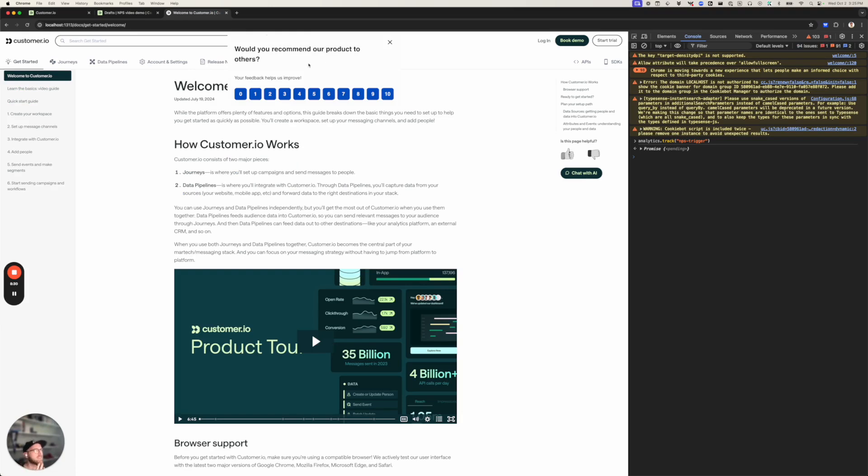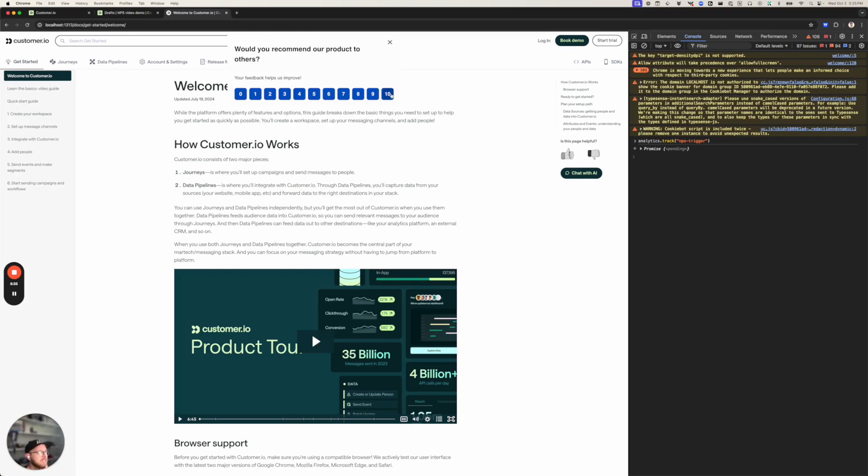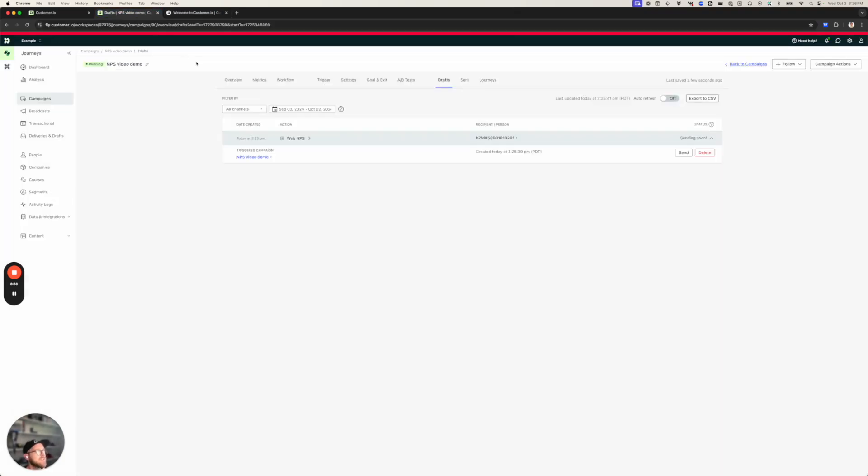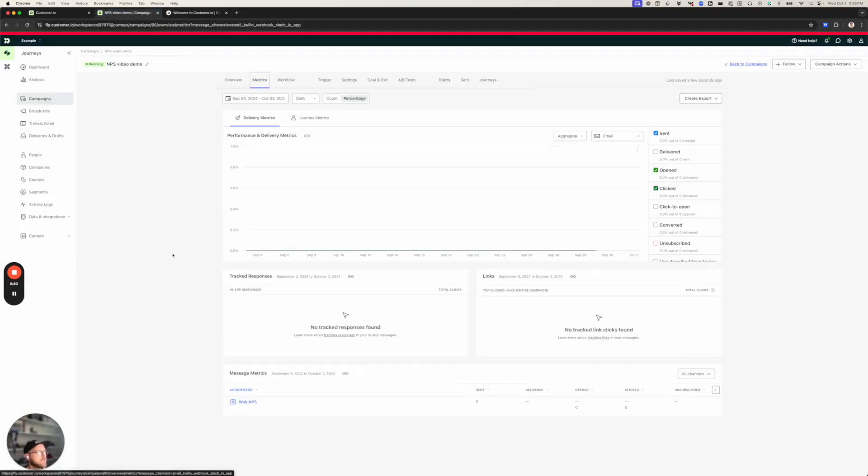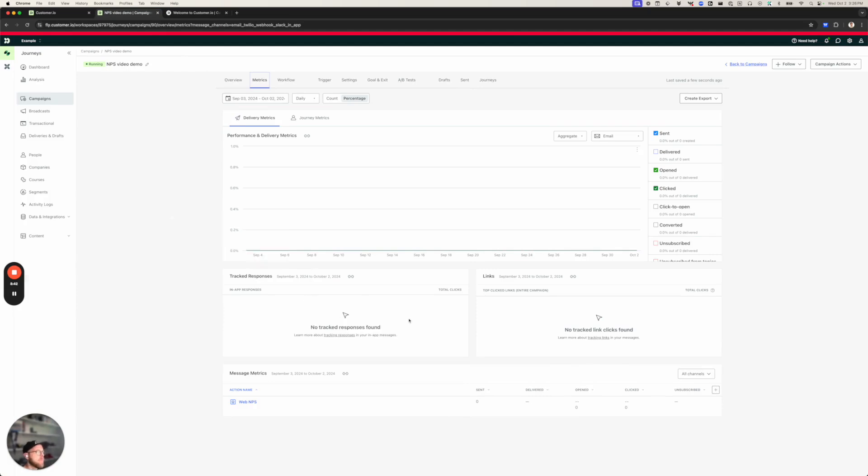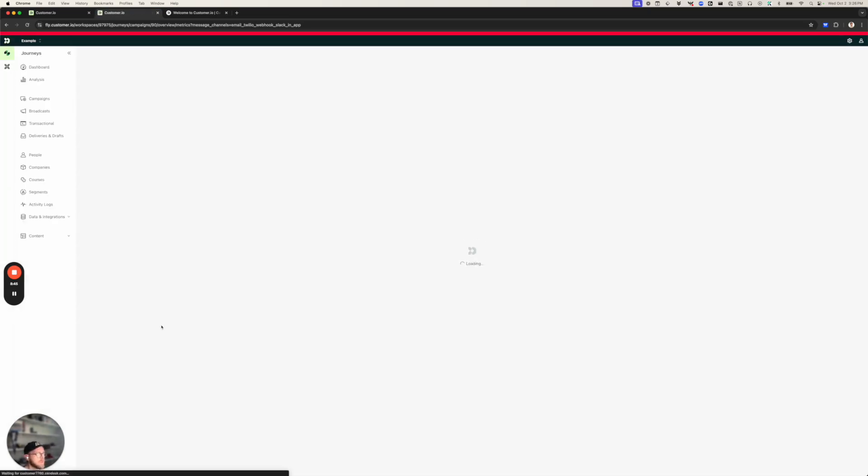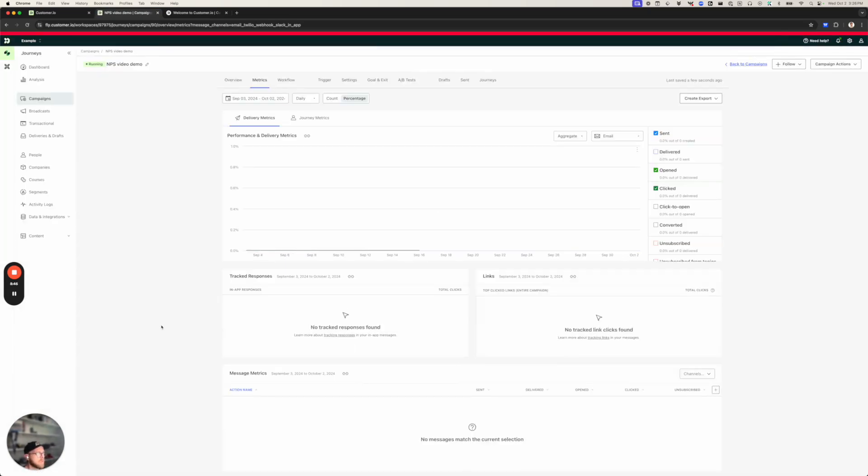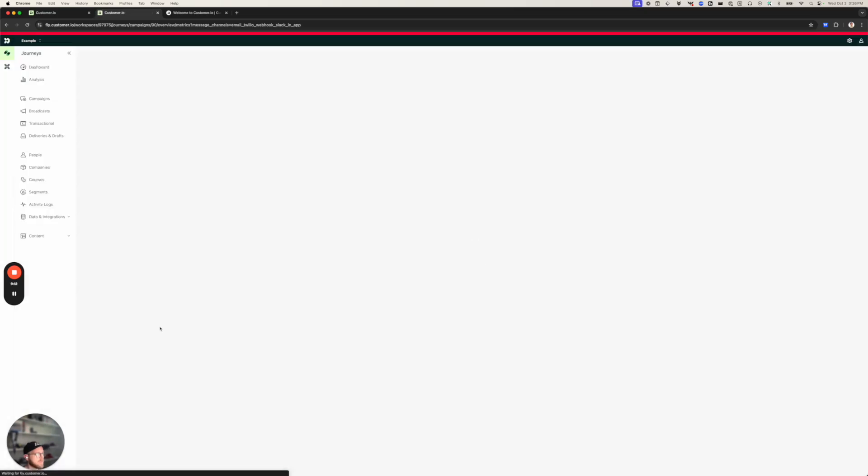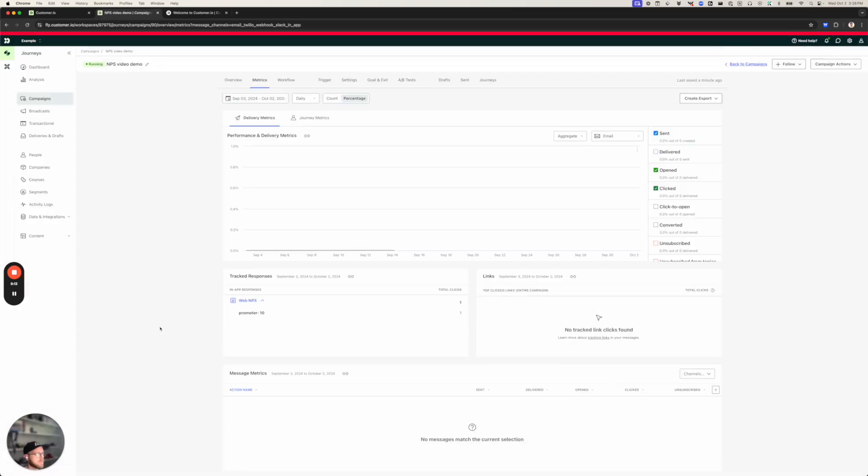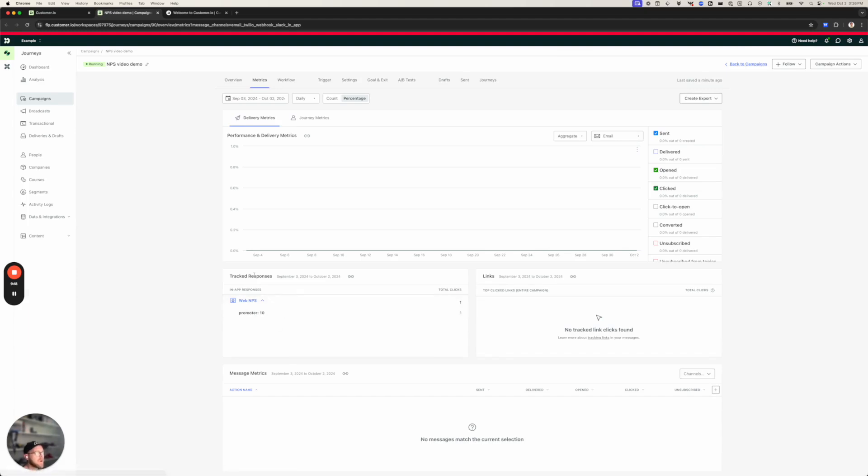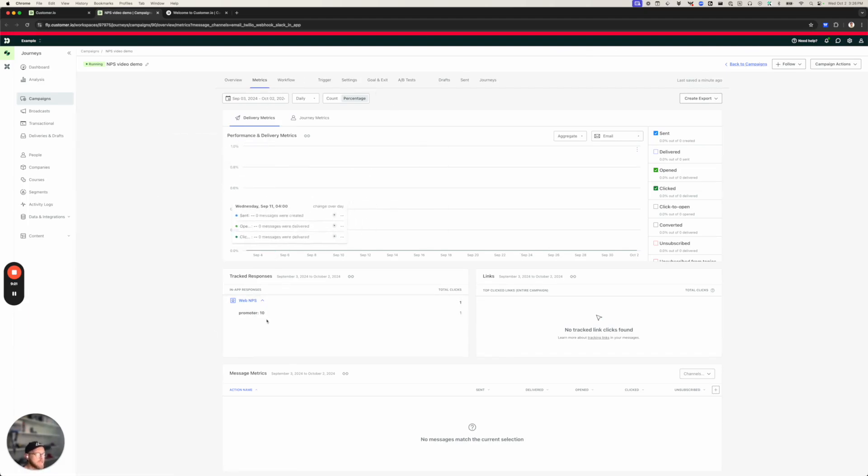Now I think we've done pretty well. So I'm going to respond with a 10 and we're going to see that tracked response pop up. Now it might take a moment for the click to return to customer IO. And there we go. My response is now logged in my campaign metrics. And you can see that I have a promoter.